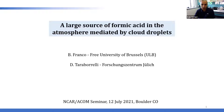In early 2016, Bruno started a postdoc at the research center of Jülich in Germany in the atmospheric modeling group led by Martin Schulz and then by Domenico Taraporelli — and Domenico is also actually joining us in this seminar. Their work on formic acid started at that time.